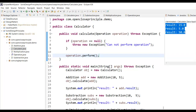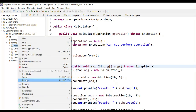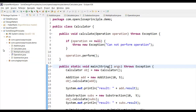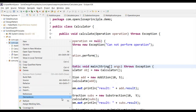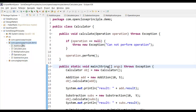Now if I run this program, I'm still getting the correct output. And now suppose I have to add a new function called Division — which means adding new functionality to the existing code. For division, I don't have to go and change the calculate method at all. I can simply create a Division class.